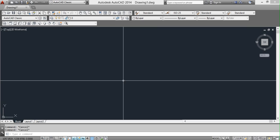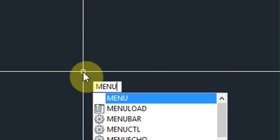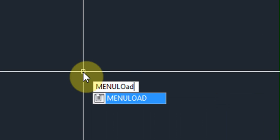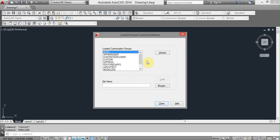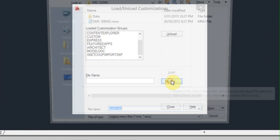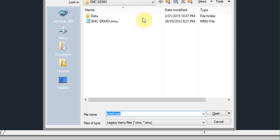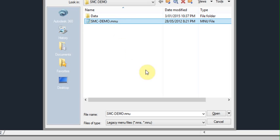So type that command prompt menu load, brings up a dialog box. What we want to do now is click on browse to find the menu that we want to load. This is the menu I want to load. So I'll click on the file. You notice here that it's an extension .mnu.